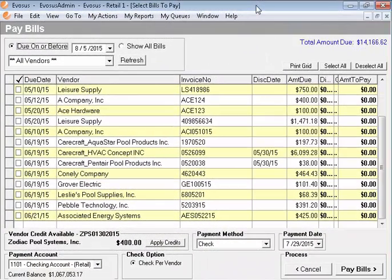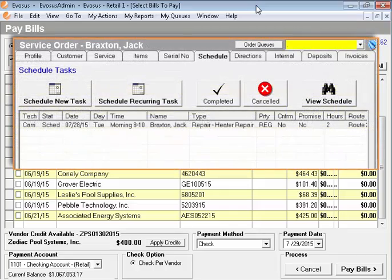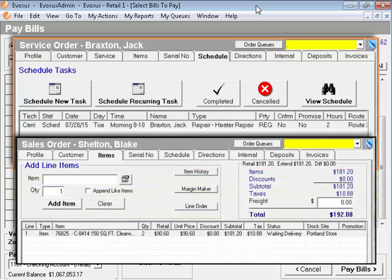It's not uncommon to have multiple Evasys screens open at the same time. Maybe you were in the process of paying bills when a customer called to find out when the service tech will arrive at their home. Then another customer comes to pick up their items from a sales order. At this point, you could potentially have multiple windows open, and we want to share a couple of tips and tricks to make navigating amongst these open screens a little easier for you.